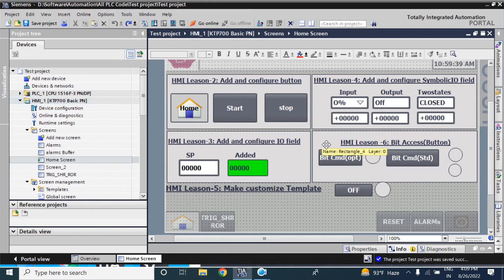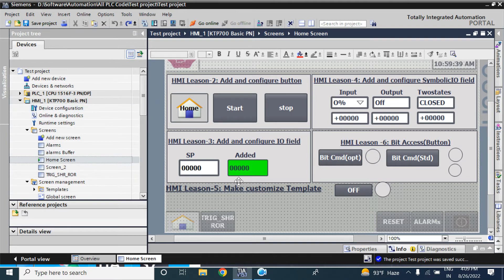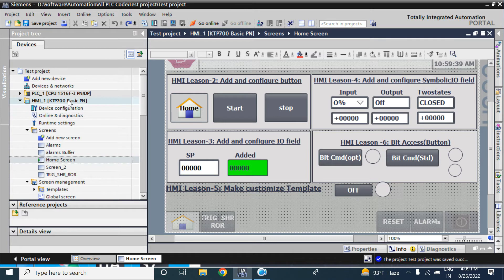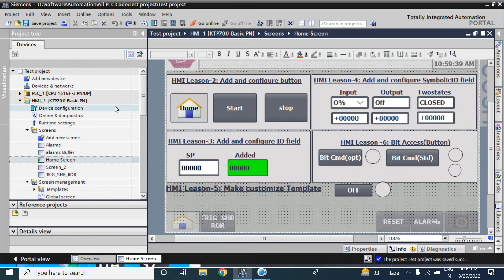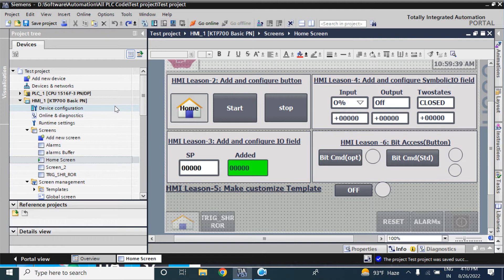So how you can convert from KTP700BasicPN to 400Basic, or how you can change to other KTP1000 or 1200Basic or Comfort panel.